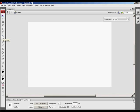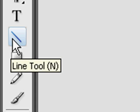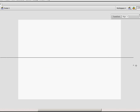We are going to select the line tool. Create a line which is a little bit larger than your stage.